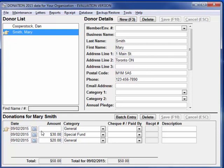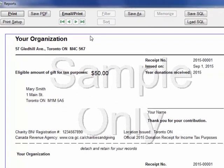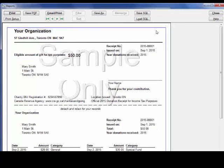So we've entered a few donations — let's see a receipt. Assuming you've paid and this is no longer the evaluation version, all of the receipt options will be available. For now, let's just create a sample receipt that doesn't get saved in the database. You can enhance this receipt by adding your logo in the top right corner and also use a bitmap field for the signature. Details are in the help.